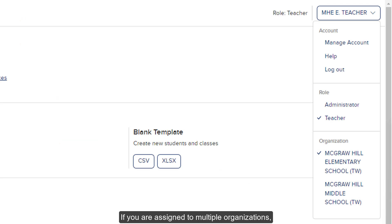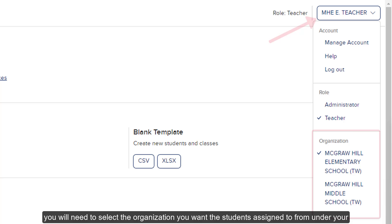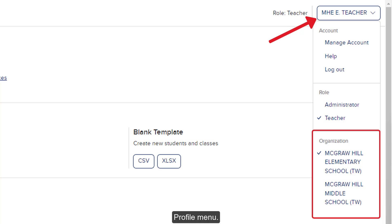If you are assigned to multiple organizations, you will need to select the organization you want the students assigned to from under your profile menu.